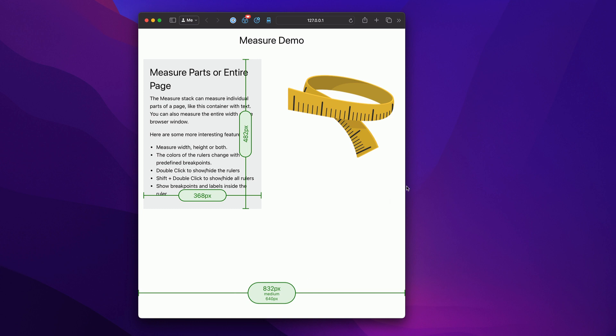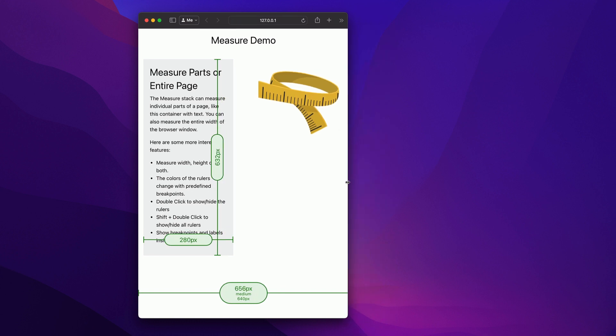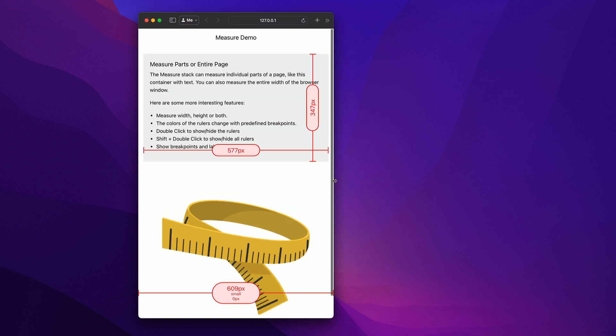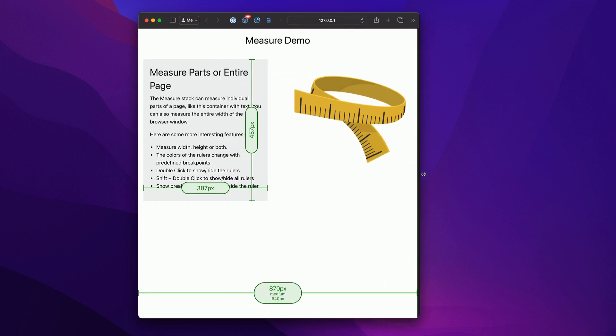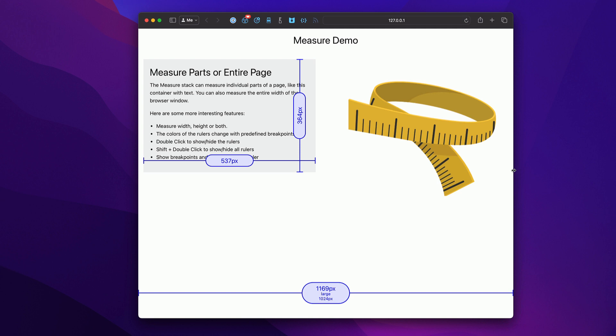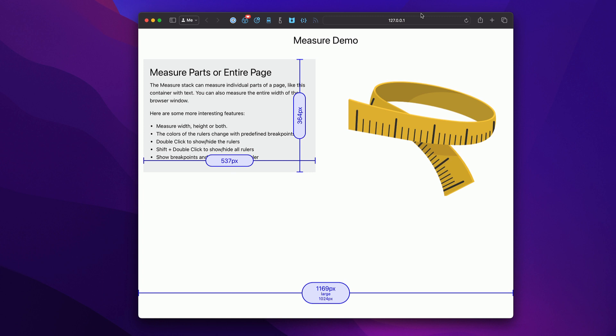Now, you will notice that these actual rulers change colors. They change colors based off predefined rule sets. Now, by default, the rule sets are from Foundation 6 breakpoints. But there's a lot of really great baked in rule sets for all frameworks as well as some popular devices.